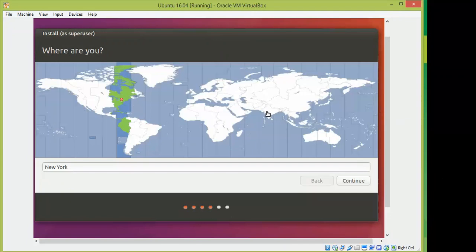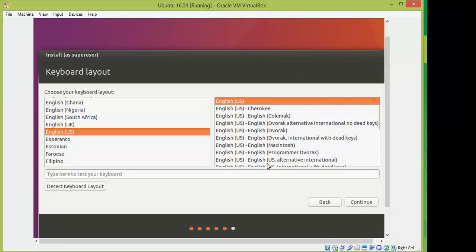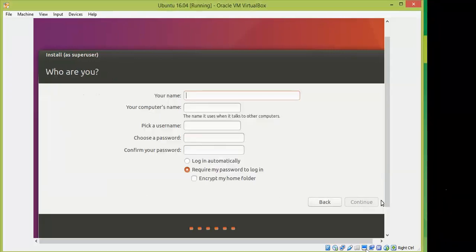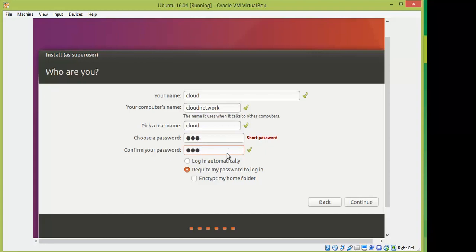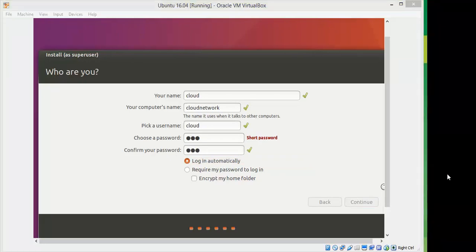Select your timezone according to your country — you can type it manually — then click Continue. Select your keyboard layout from the list or search for it, then click Continue. Now enter your username; I'm entering 'cloud'. Enter your computer name and password, confirm the password, and optionally check 'Require password to log in'. Click Continue.